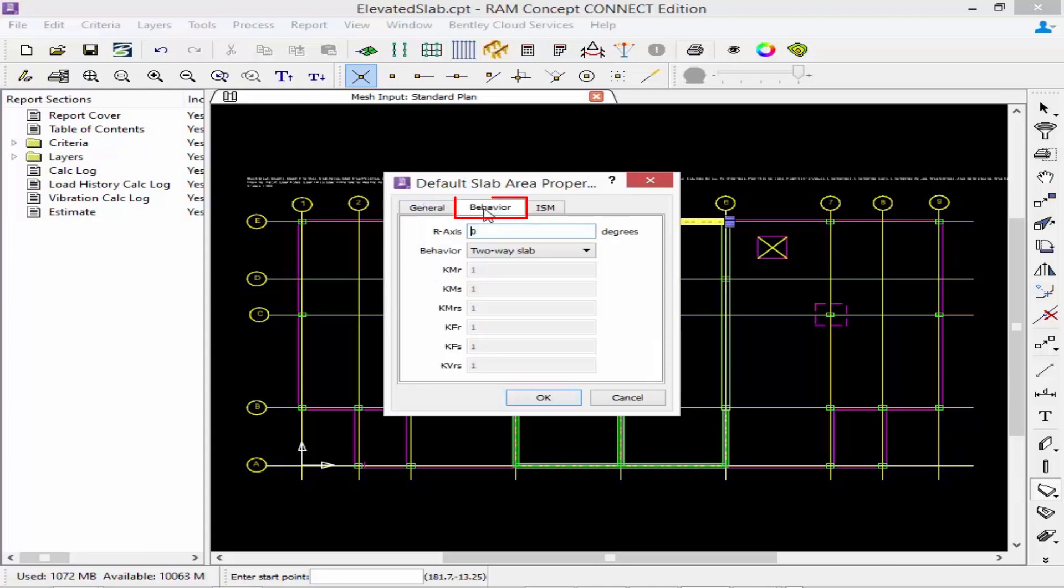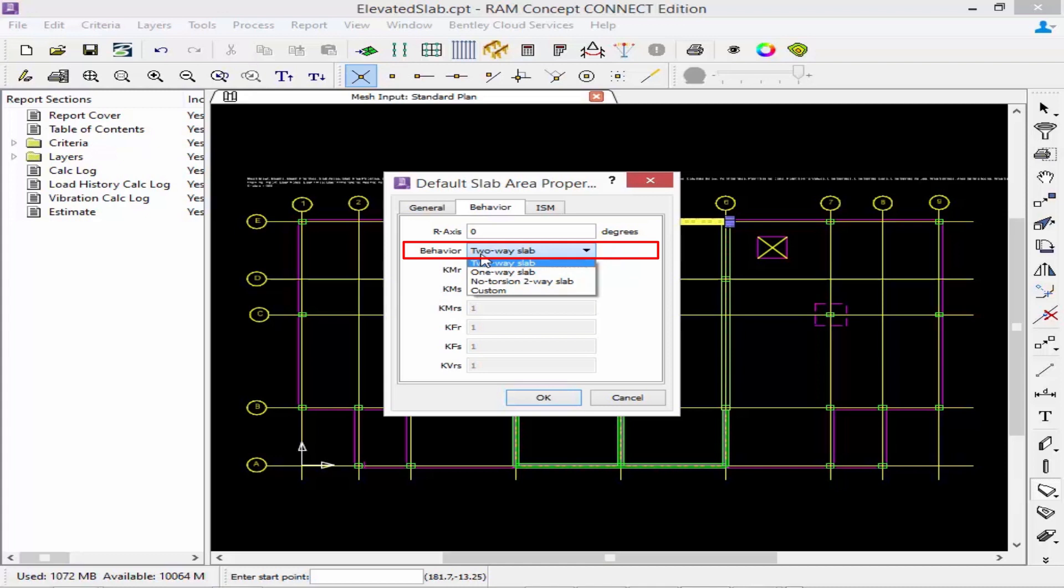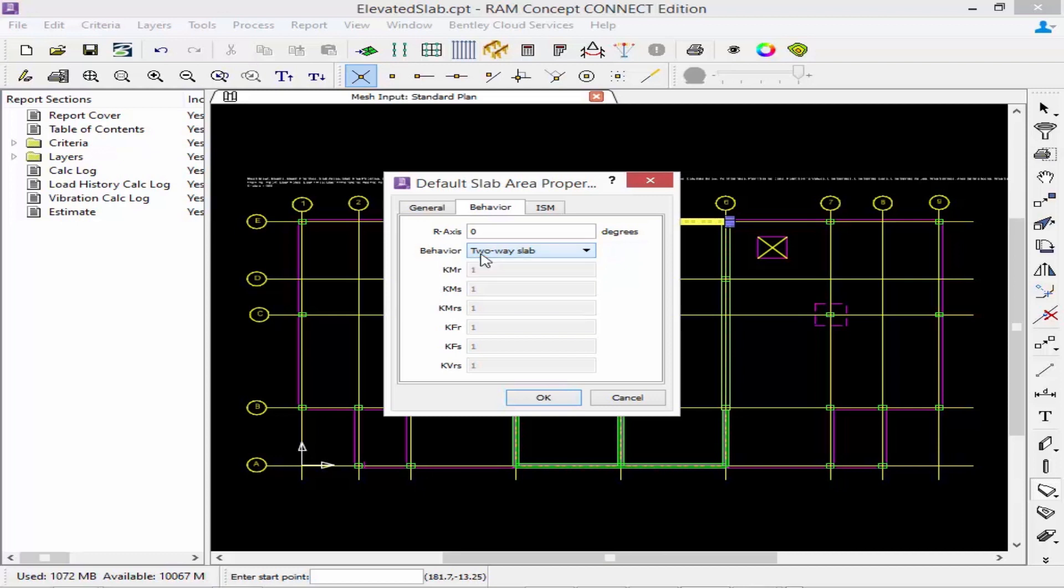Next we're going to select the behavior tab and we're going to define the behavior of our slab system as a two-way slab which means that the slab is isotropic and will behave in the same manner in all directions. You can also using this pull down menu specify a one-way slab, a no torsion two-way slab, or also a custom slab.